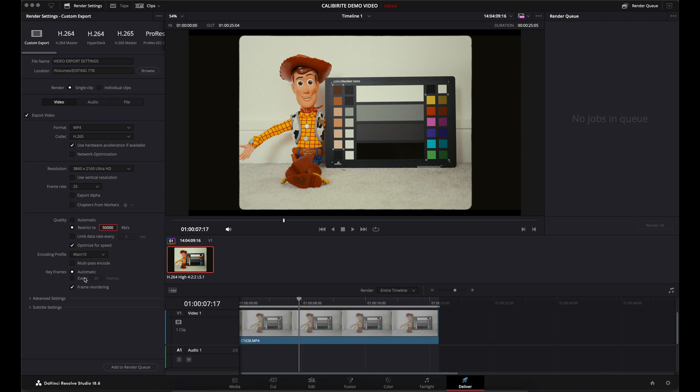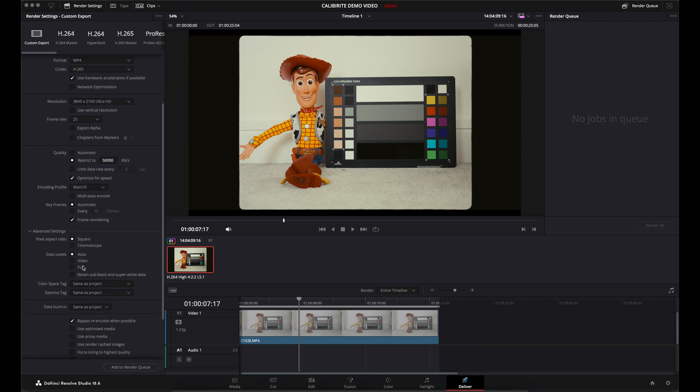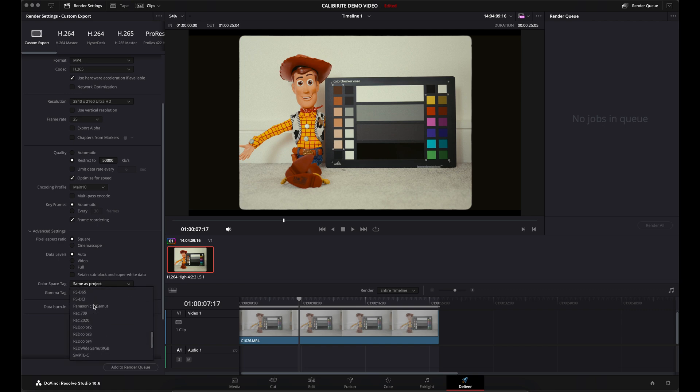Leave these settings as they are and come down to Advanced Settings. Leave the top settings as they are. Come to Color Space Tag and change that to Rec.709.